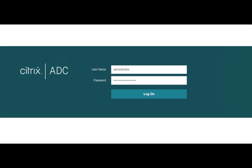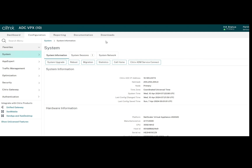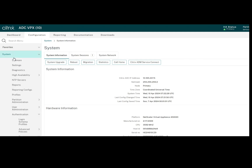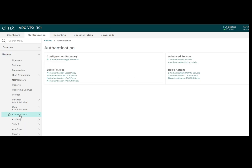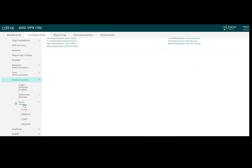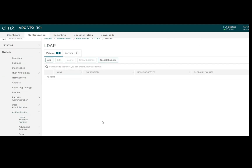Let's move to the NetScaler to configure LDAP as primary authentication and RADIUS as secondary authentication. I have already logged into the NetScaler. Go to System, Authentication, Basic Policies, and click on LDAP. Since LDAP will be the primary authentication, we will create an LDAP server here.